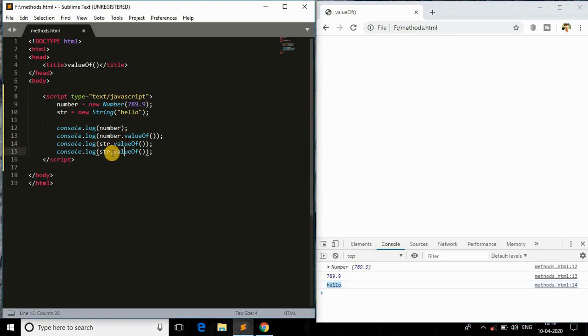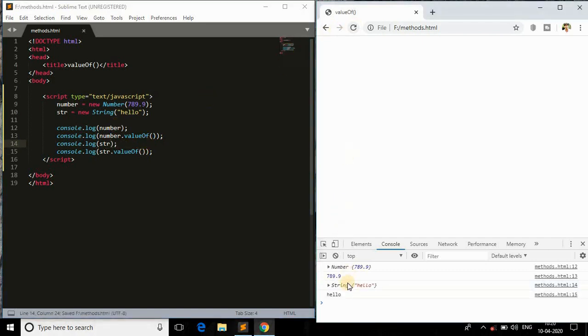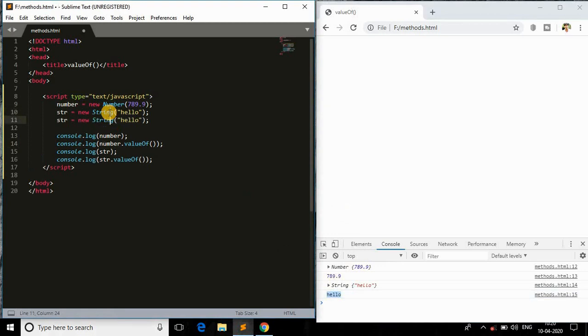As you can see, it will extract the value. Instead of printing this, I will remove this and print the object. As you can see, this is the string object and we are getting the string inside that string object.